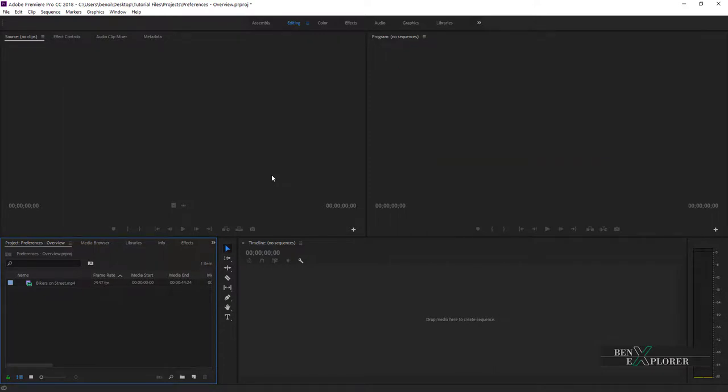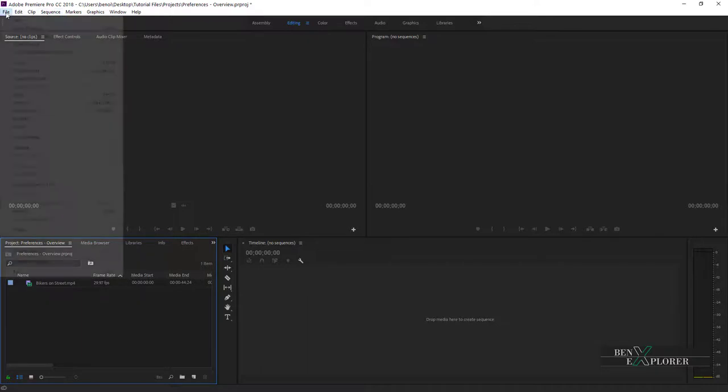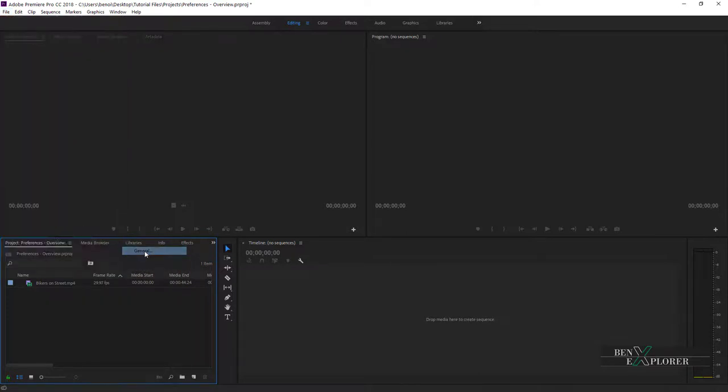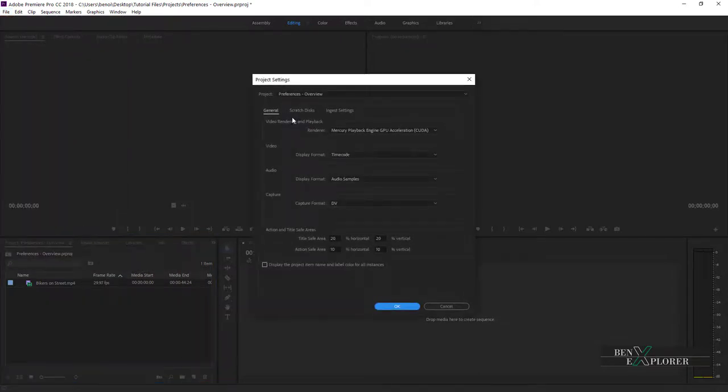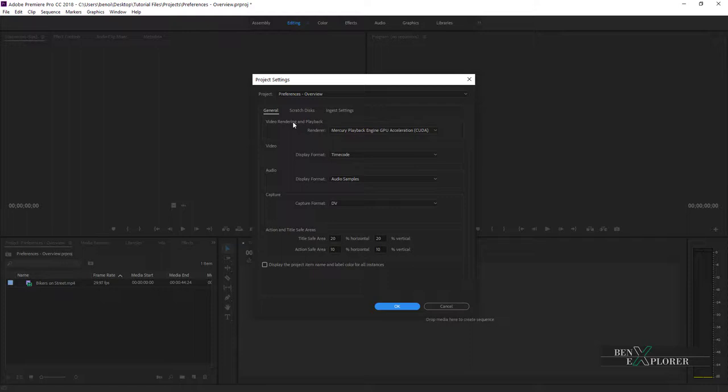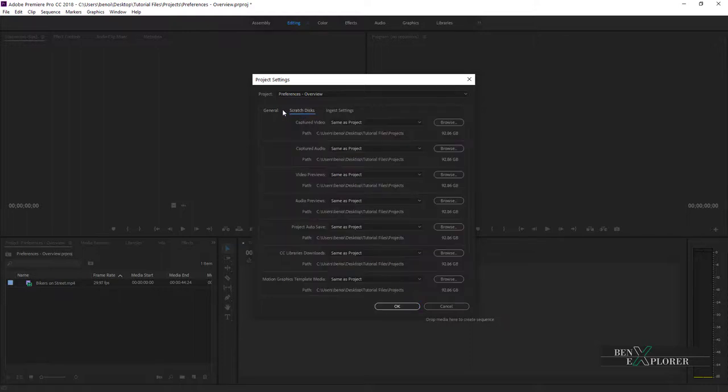To open the Project Settings, go to File, choose Project Settings, and notice we have two options, General and Scratch Disks. I'll select General. In the Project Settings dialog box, notice that the General tab is selected. If I had chosen the other option in the menu, the Scratch Disks tab would be open now. And I can switch from here, obviously.